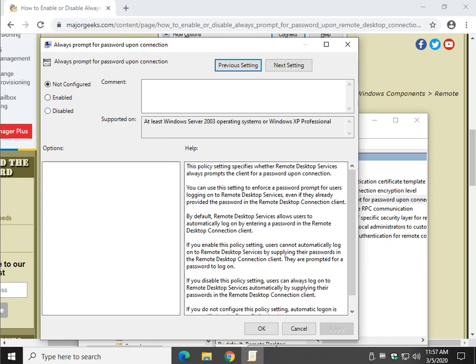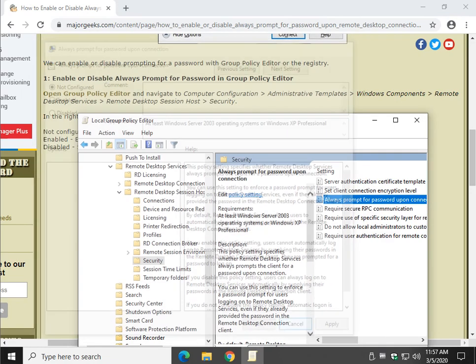Disabled is the same as Not Configured, so we can kind of ignore Disabled. You're going to either want to go Not Configured for Default or Enabled to make them put a password in, and you can always come back and switch it back and forth.